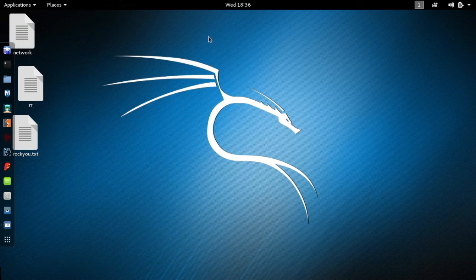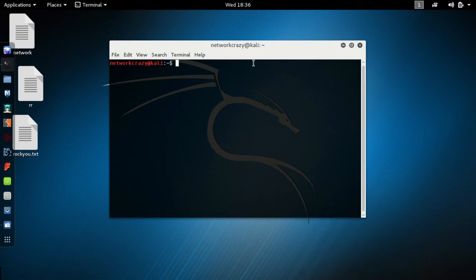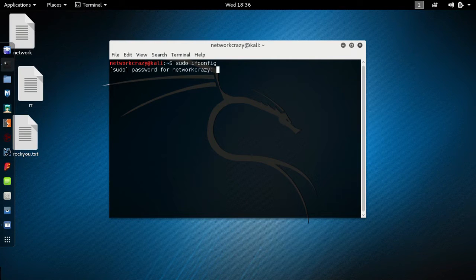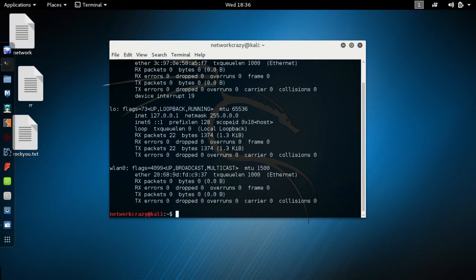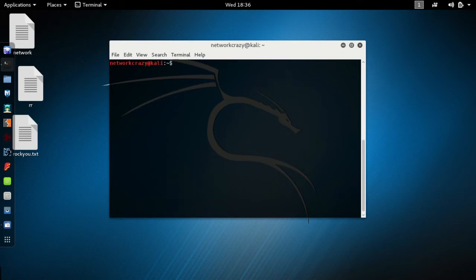For a dictionary attack, you must have the proper wireless card on your computer. To check this, open up your terminal, type 'sudo ifconfig', enter your password, and look here — you must have 802.11 or something like this connected.